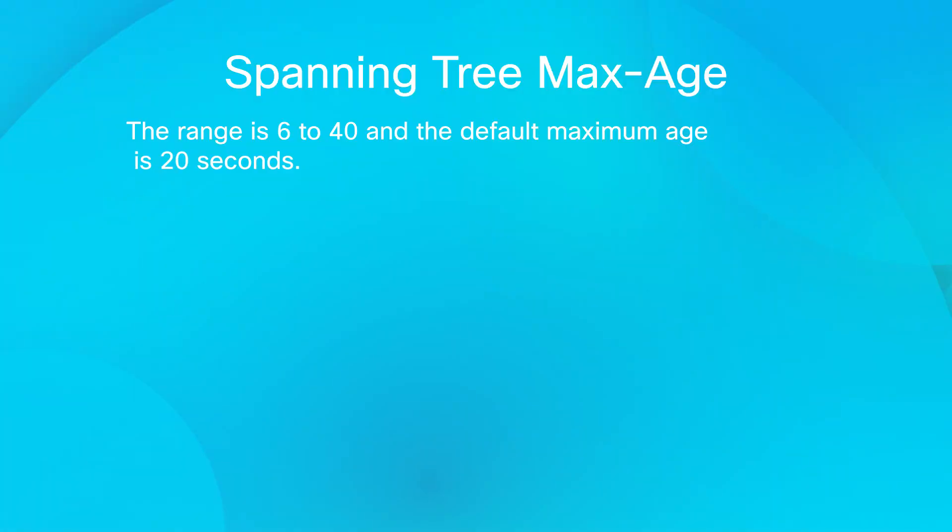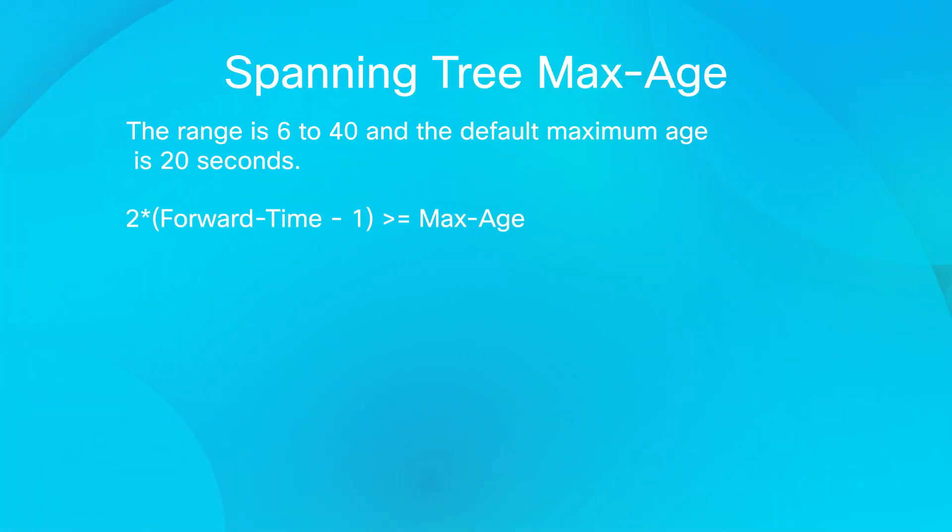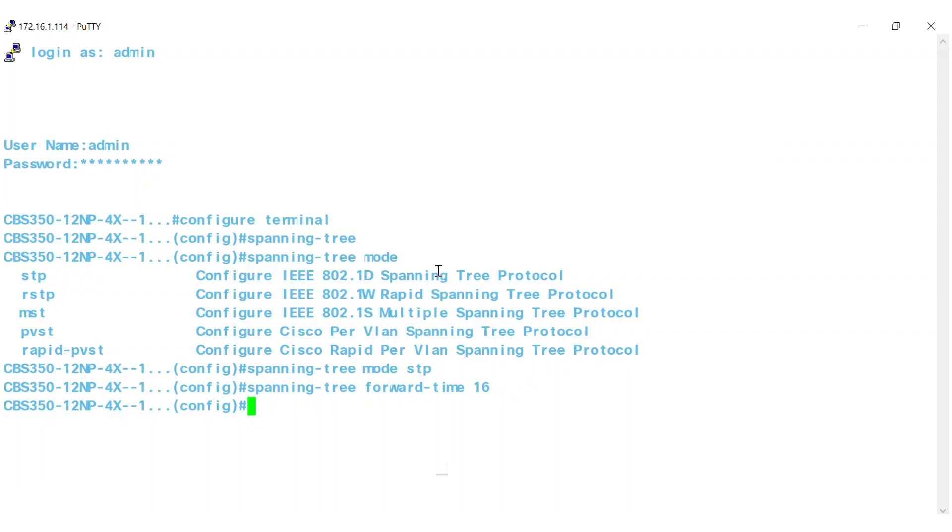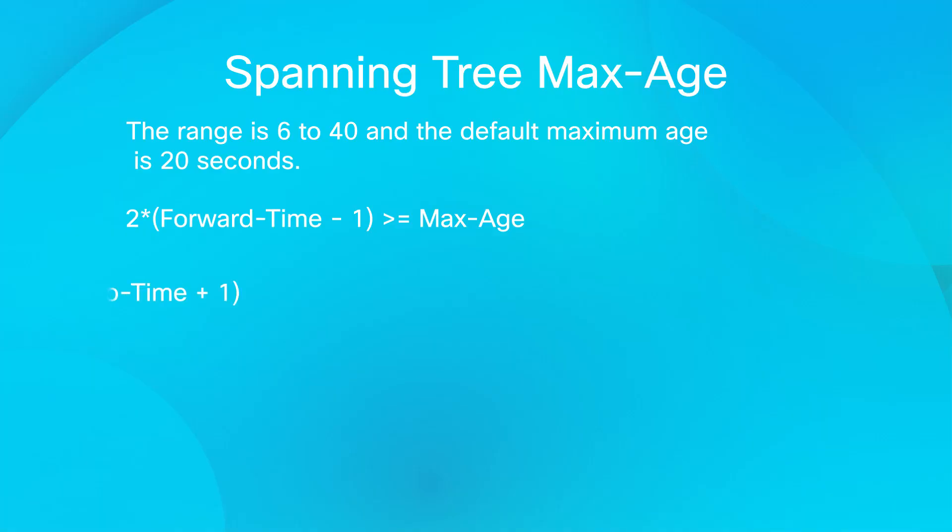When configuring the maximum age, keep in mind, 2 into forward time minus 1 should be greater than or equal to max age. The max age is greater than or equal to 2 into hello time plus 1.